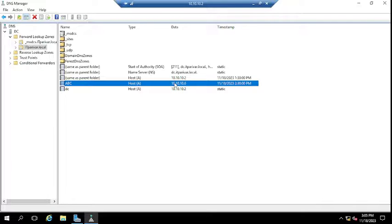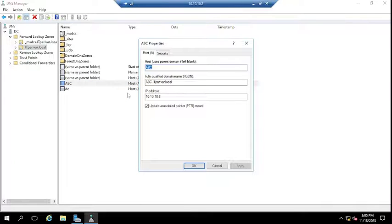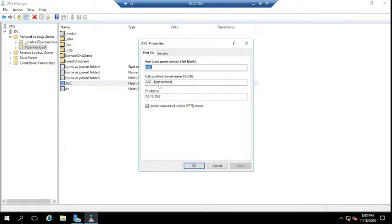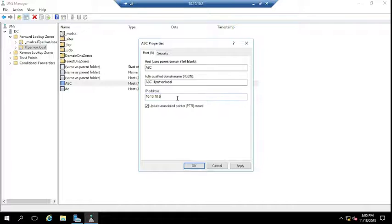Suppose this IP changed to five. To update it, right-click on the record and go to Properties. Click on the address field — suppose the IP changed to five — remove the old IP and change it to five. Whatever the new IP address is, you need to enter it here.